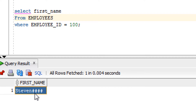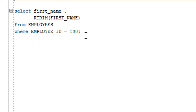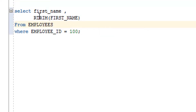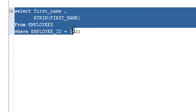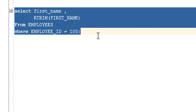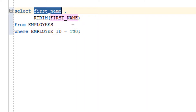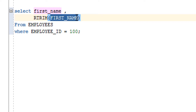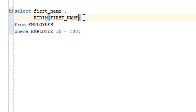Let me switch to my editor. I have written the query for the RTRIM function. Let's understand the query first before firing it. I've written 'first_name' just for comparison purposes, to show the original value alongside the result.